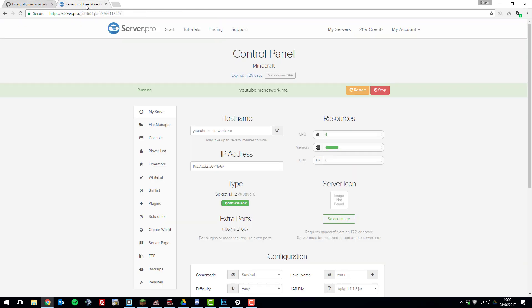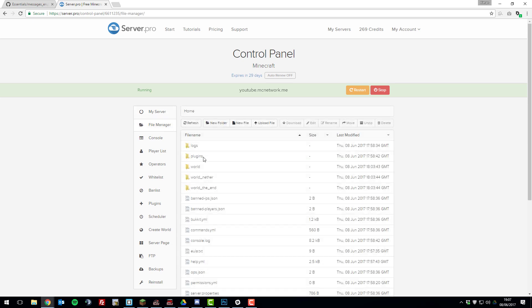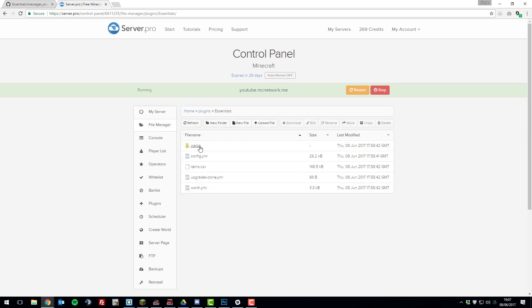Then once you've copied that, go to your control panel for your server on ServerPro. And then once you're here, go to the file manager. Go to the plugins folder, and then the essentials folder.